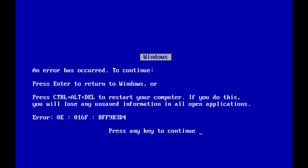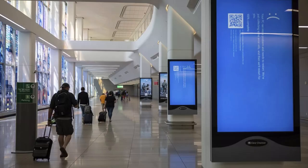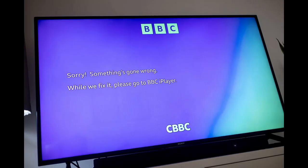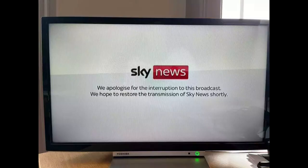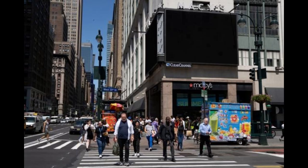Well, on July 19, 2024, CrowdStrike released an update that crashed every single computer running Windows 10 or Windows 11, which caused them to show this screen. This includes, but is not limited to, airports, malls, businesses, major TV broadcasters, and even billboards in Times Square.